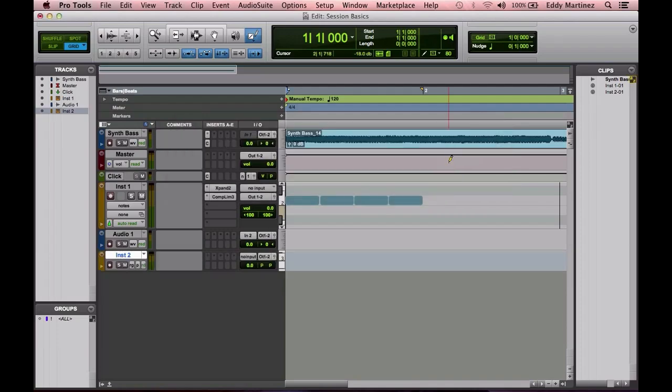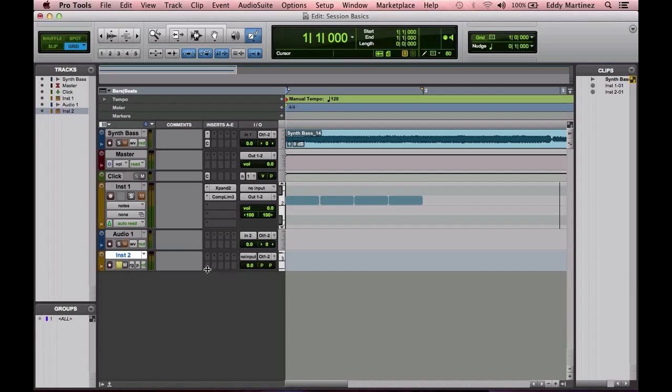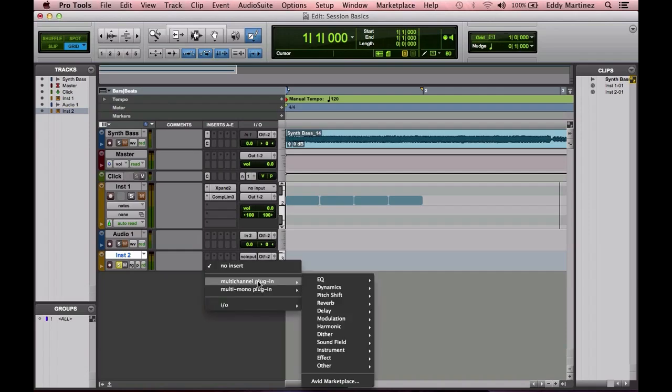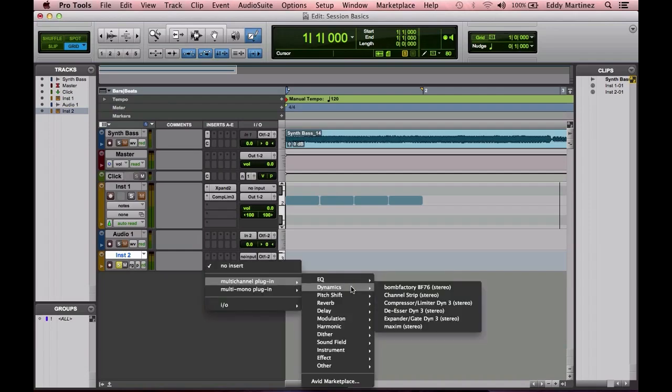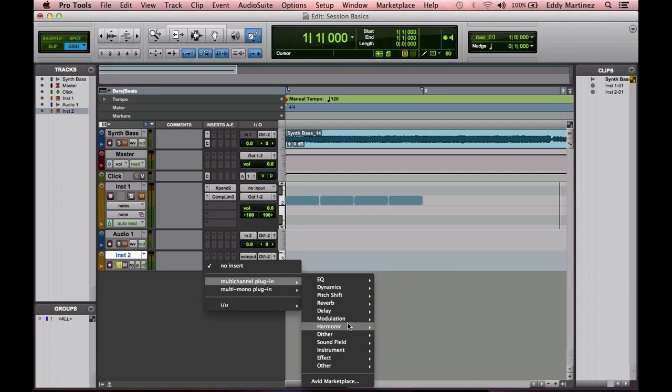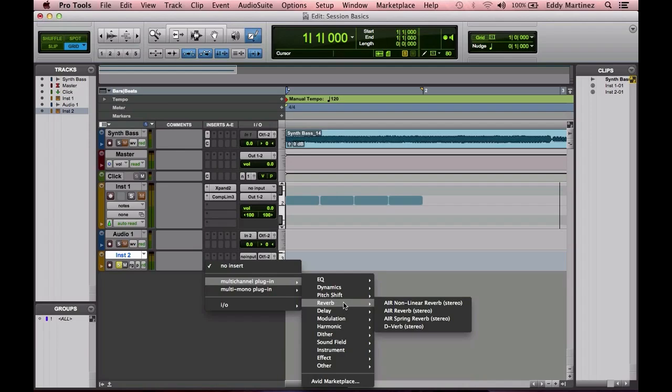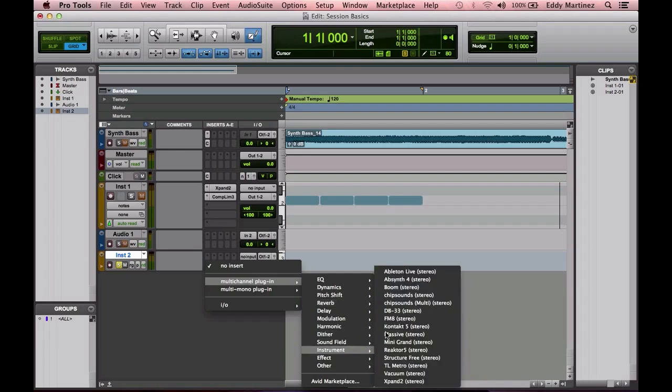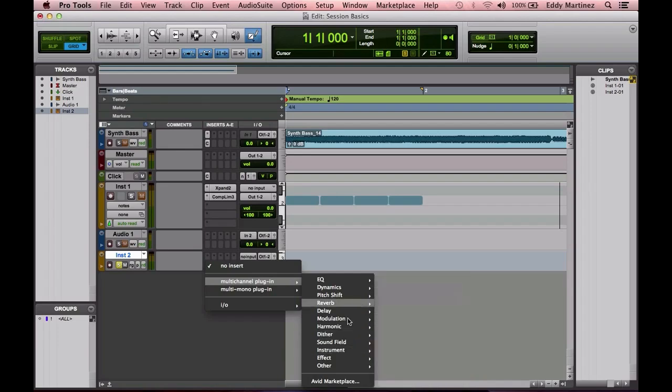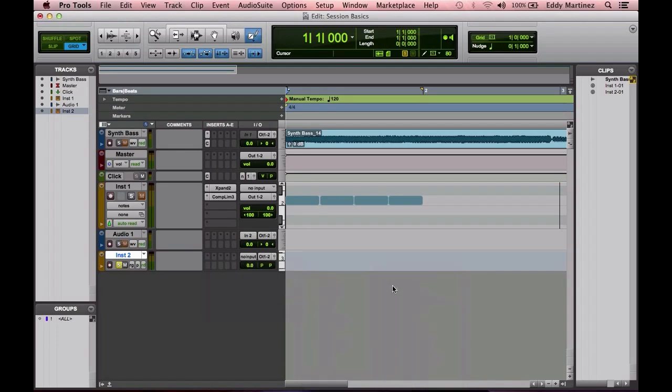There it is down there. Another thing I want you to just go ahead and hit Solo so you don't get any of your other tracks playing. Now we'll go ahead and insert a new instrument, which will be our Boom.